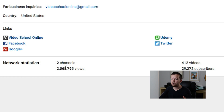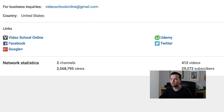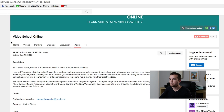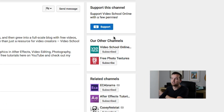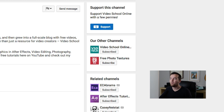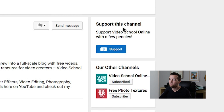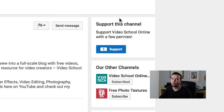We have over two and a half million views, over 400 videos, and almost 30,000 subscribers. For all of these tabs, over on the right side, we have a sidebar that has other channels, related channels, and a support button — a button that you can add for your viewers to support you.